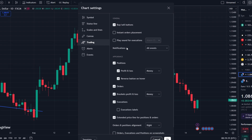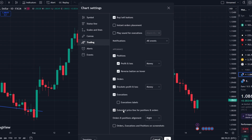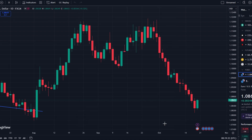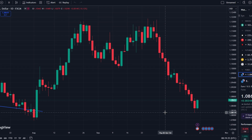Look for the option labeled extended hours or show extended trading hours. Enable this setting and the chart will now display pre-market and after-hours trading data. Click OK or apply and you'll start seeing the extended hours data displayed on the chart with a distinct color to separate it from regular hours.